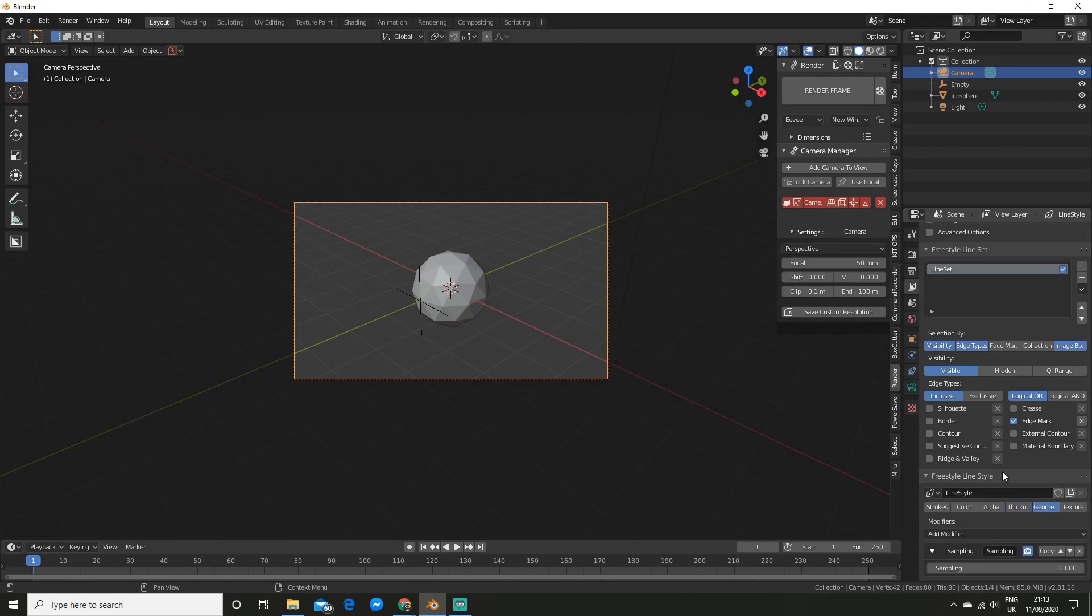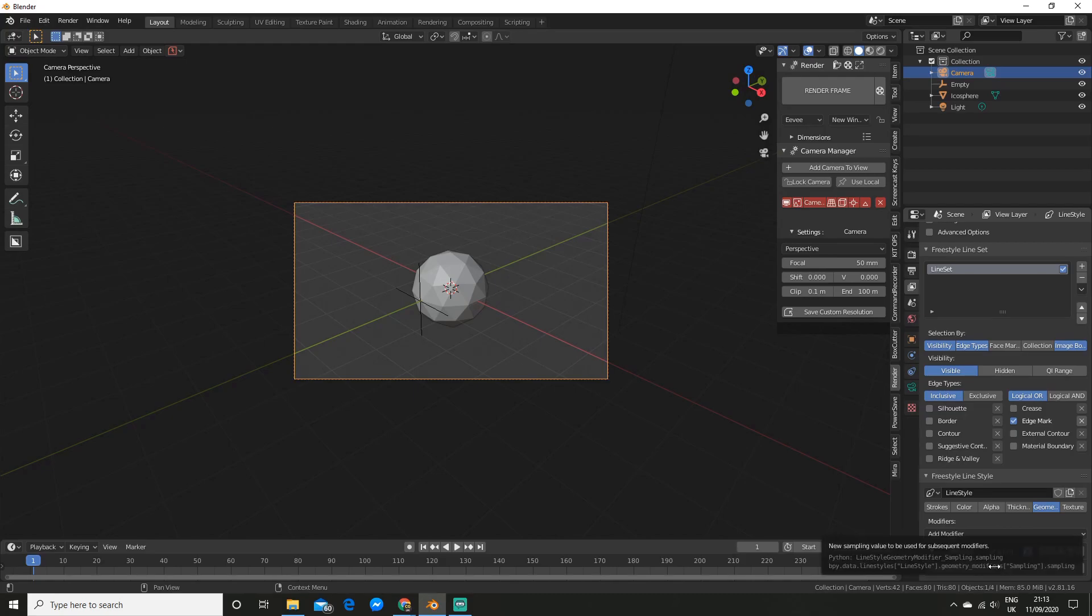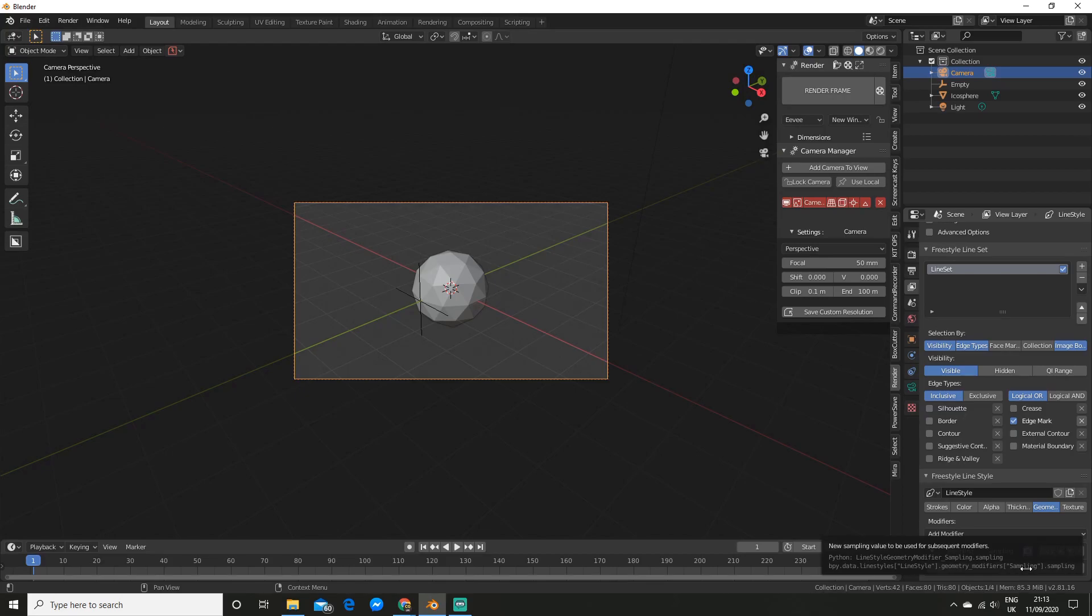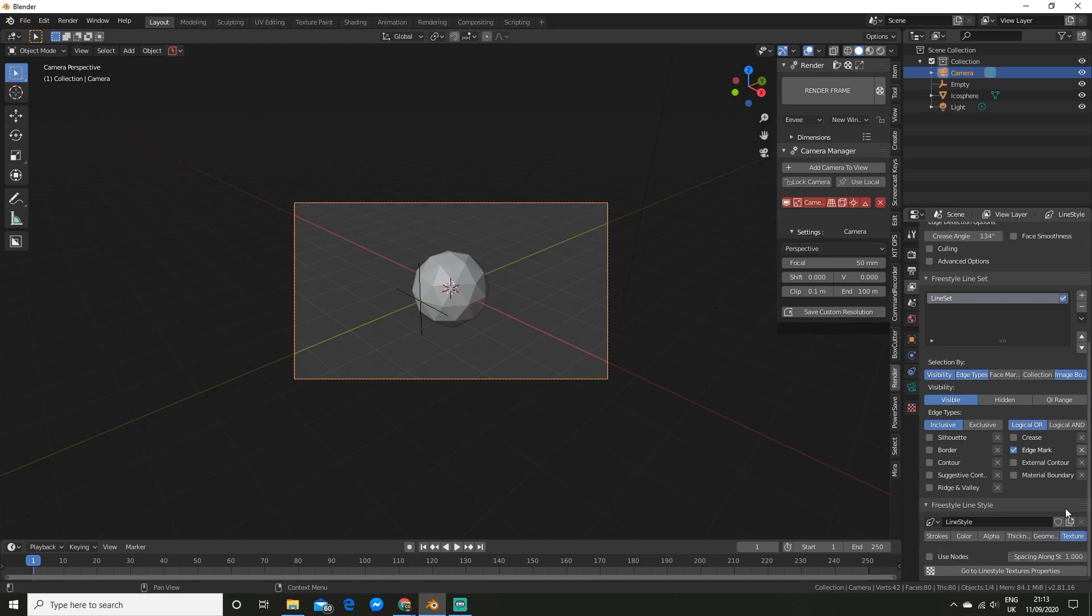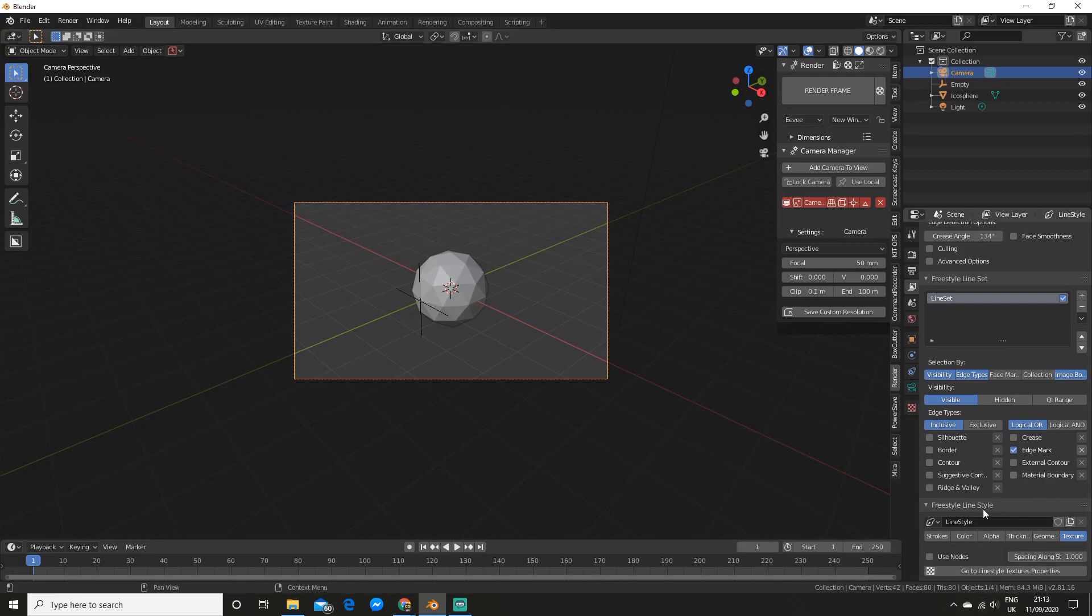The next option is for geometry. So you can see we have a sampling option by default here. So the smaller this value the more precise the strokes will be. But I find normally just on 10 is perfectly fine. And you also have the option to add a texture if you wish. So you can click this button and add a texture.